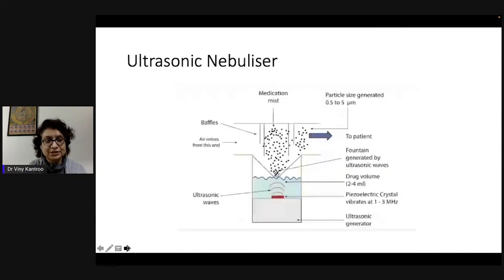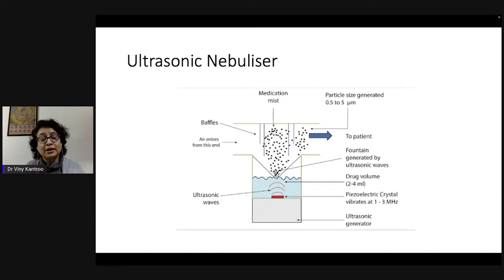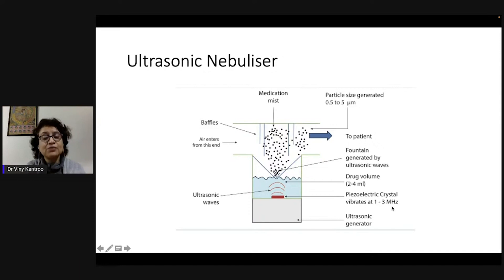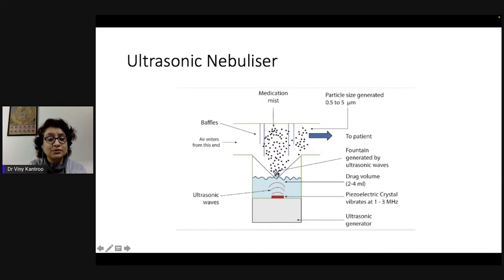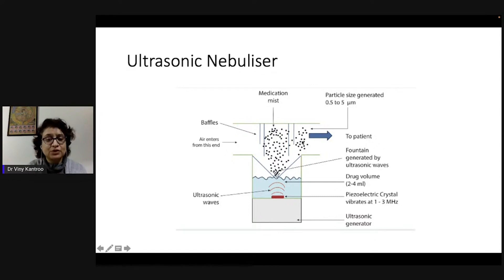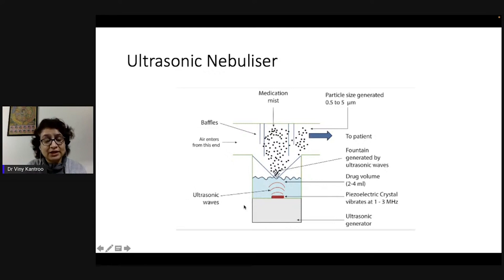Ultrasonic nebulizers are a step more advanced. They have a piezoelectric crystal at the bottom that vibrates at a rate of one to three megahertz, creating vibrations in the liquid. These ultrasonic waves are responsible for converting the liquid into aerosol form. Particle size varies between 0.5 to 5 microns. A key advantage is that ultrasonic nebulizers are virtually noise-free.